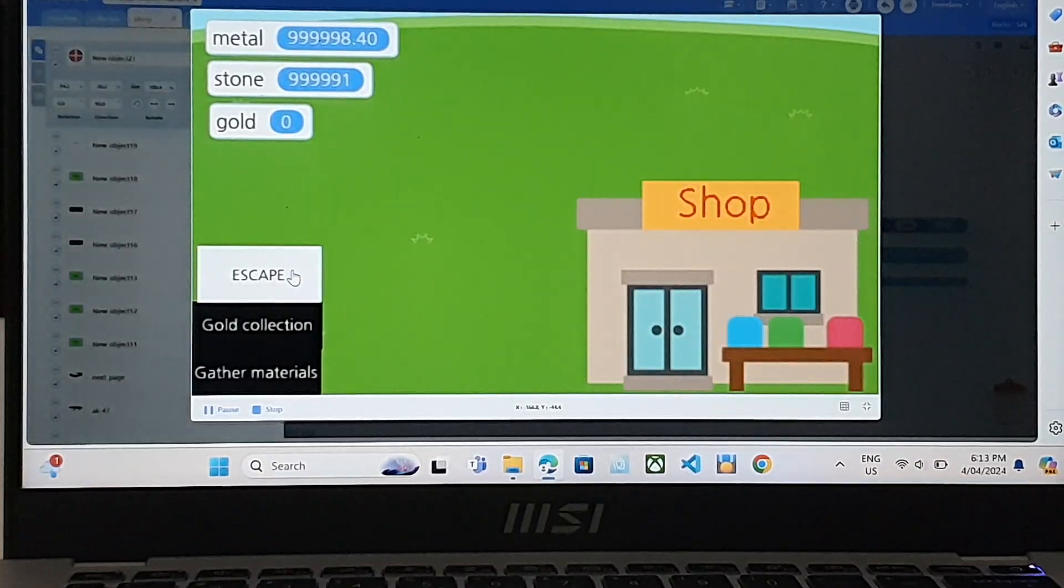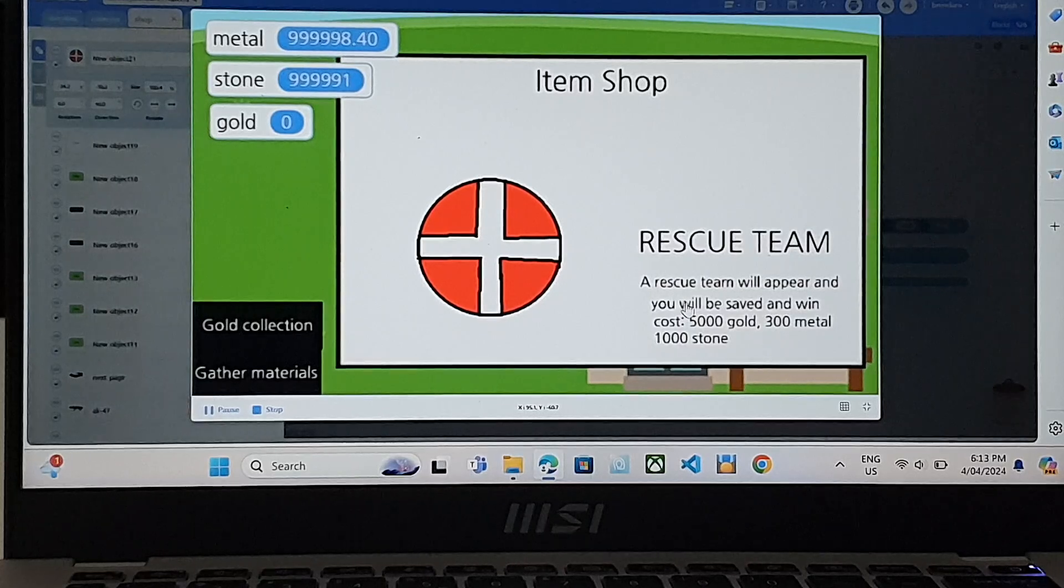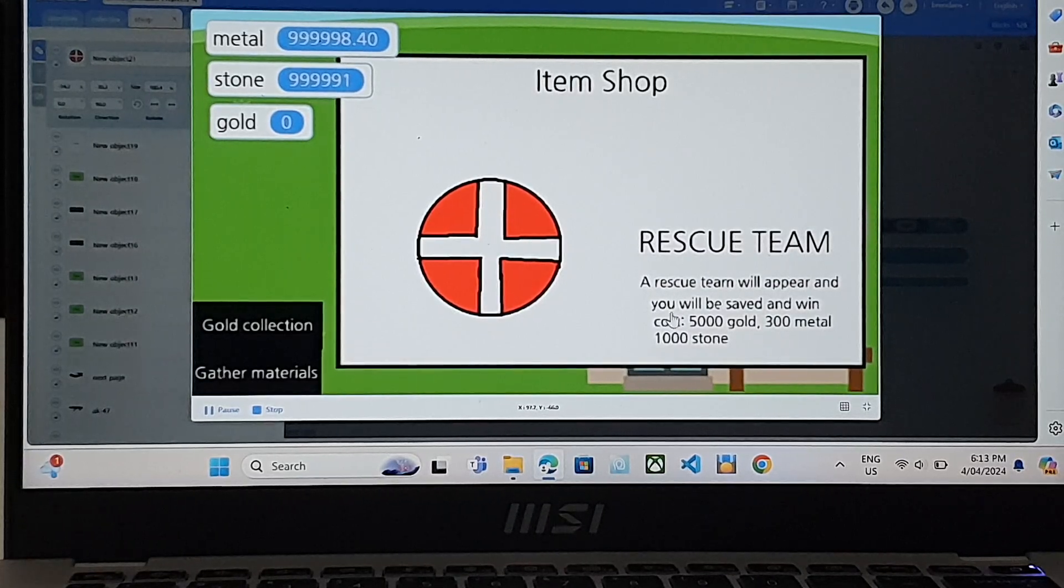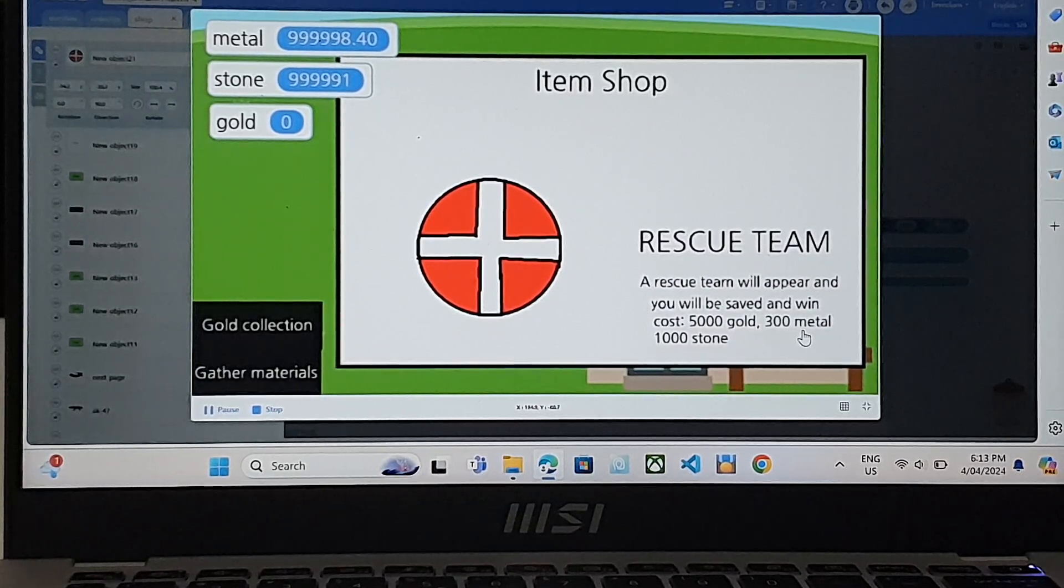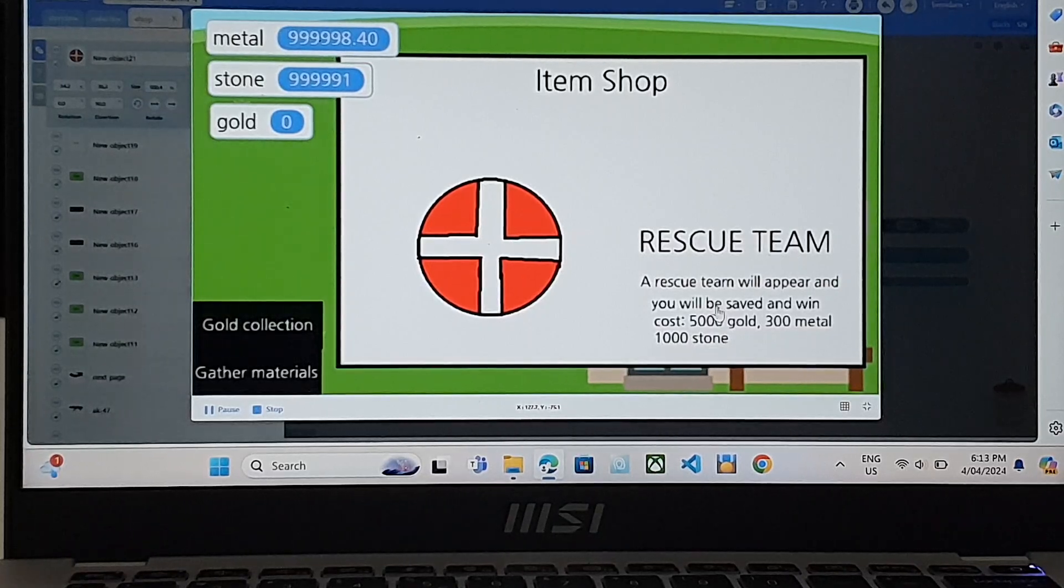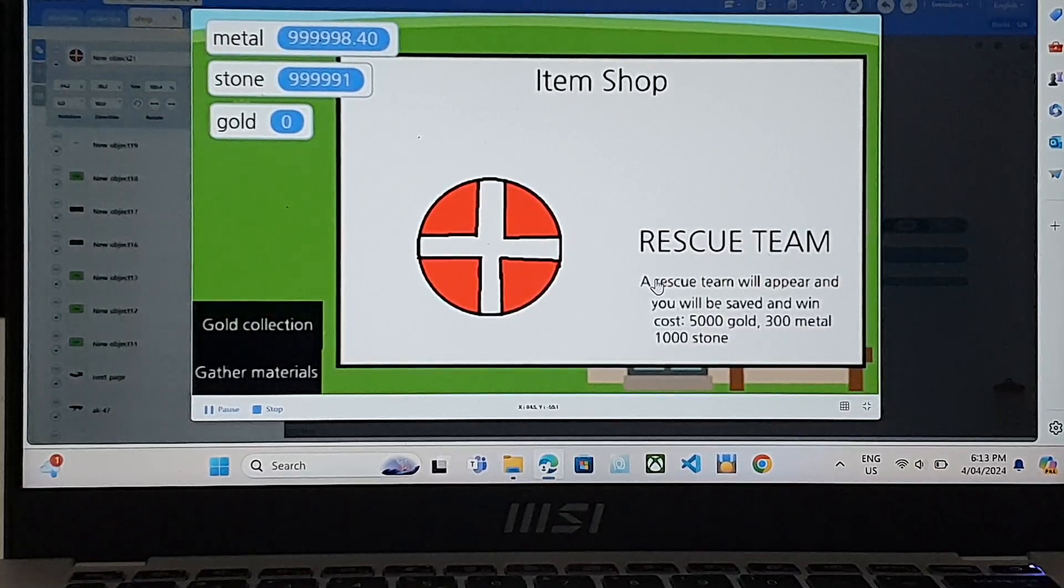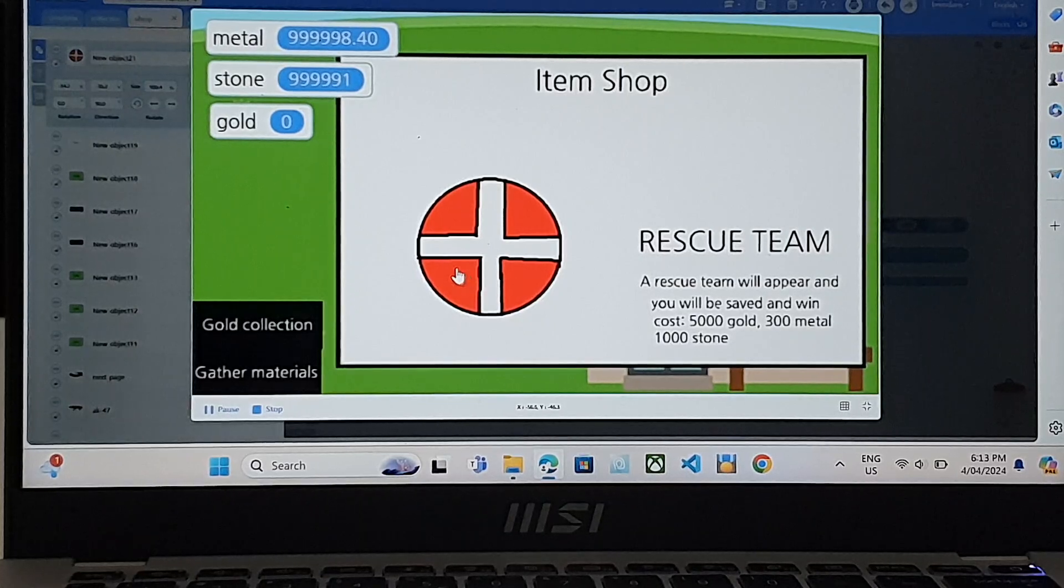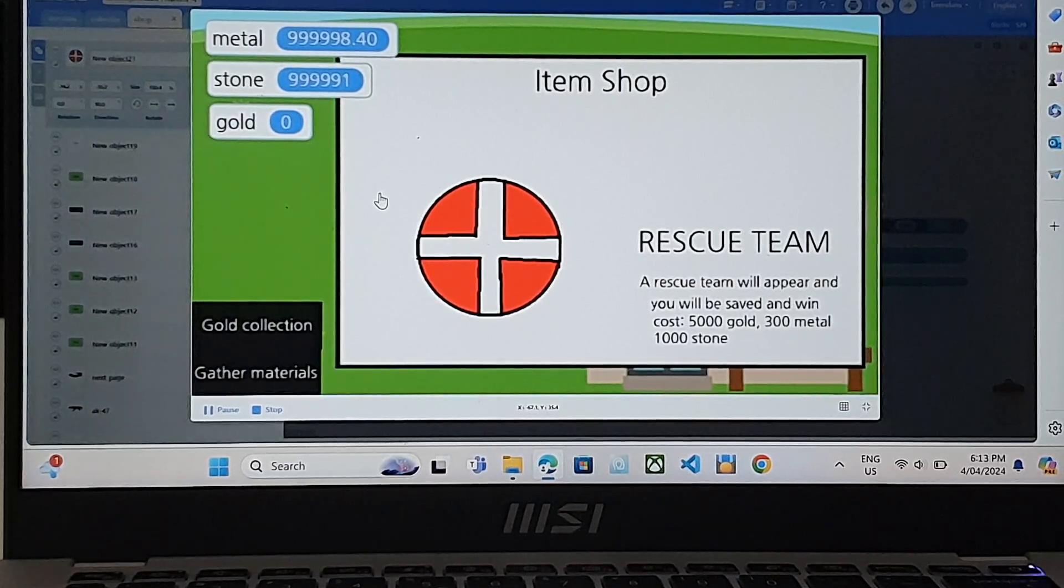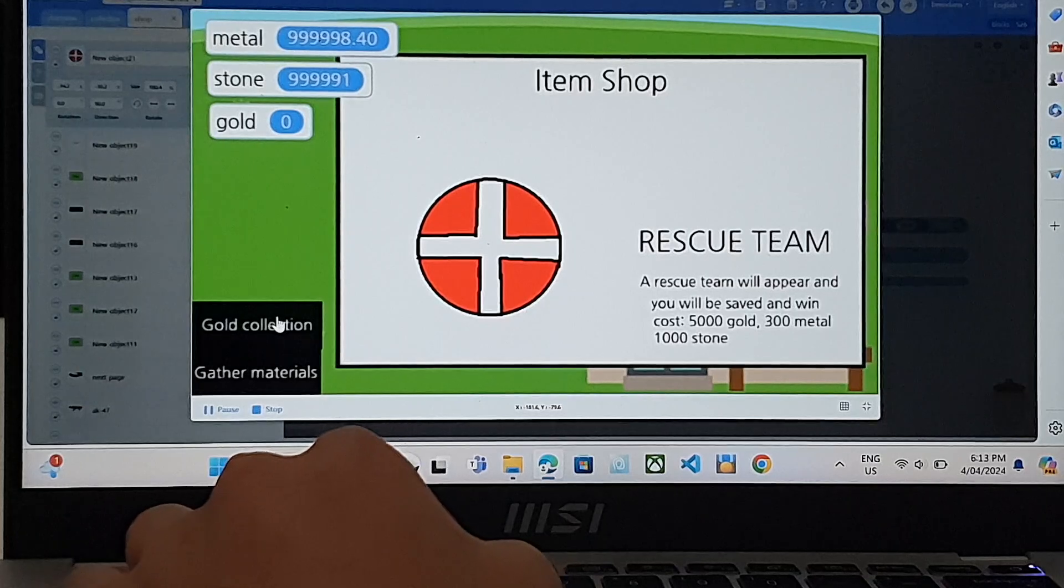So if you look at escape, you can buy the rescue team for 5,000 gold, 300 metal, and 1,000 stone. So what this does is you can beat the game if you can buy this. So now you might be wondering, how do you get gold? Let's go to gold collection.